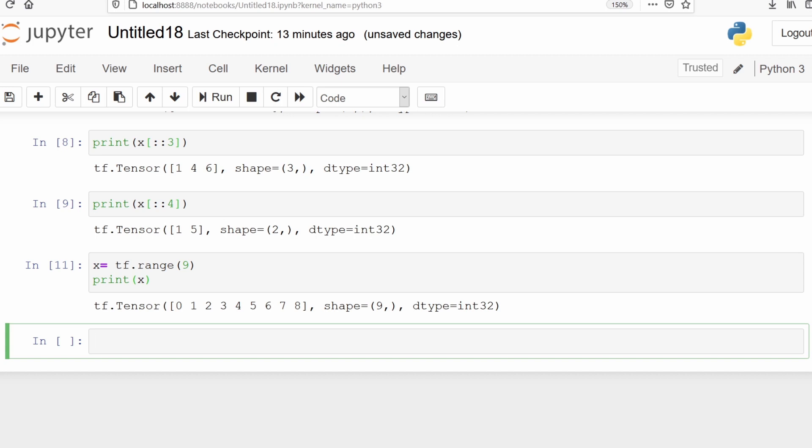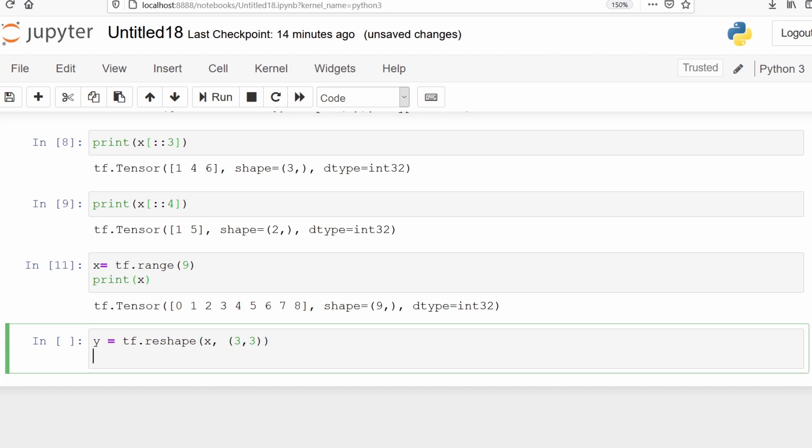We are reshaping x into 3x3 dimensions: 3 rows and 3 columns. Let's print this.